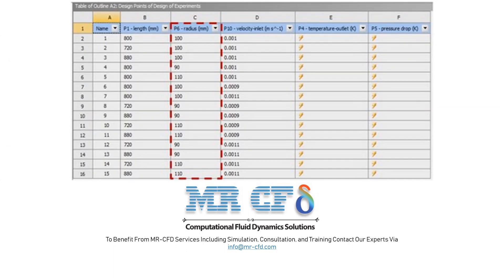Now suppose that according to the previous table we have an example where the radius parameter defined in the experimental design environment table has a range of change from 90 mm to 110 mm using the face centered method. This figure shows the table created in the ANSYS Workbench software environment.